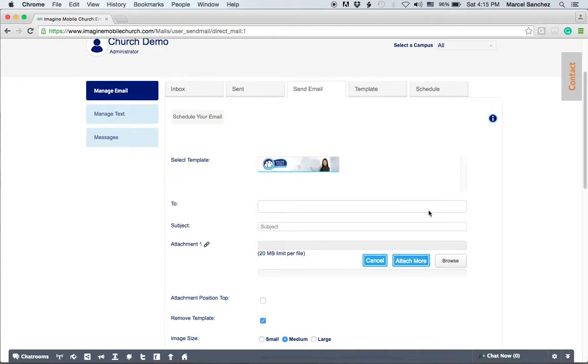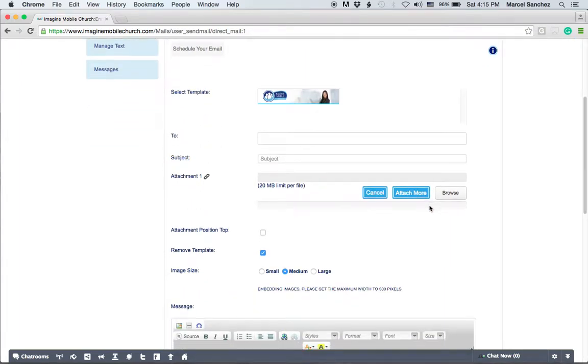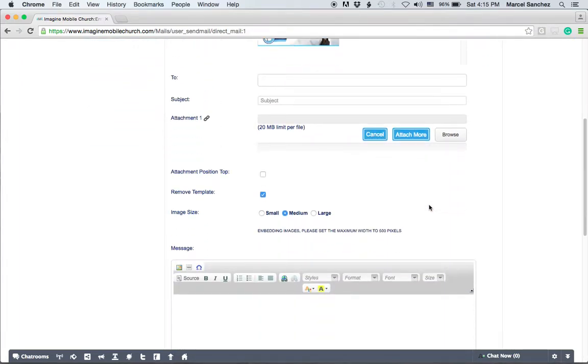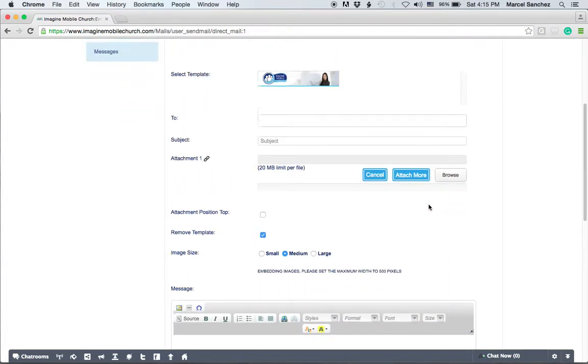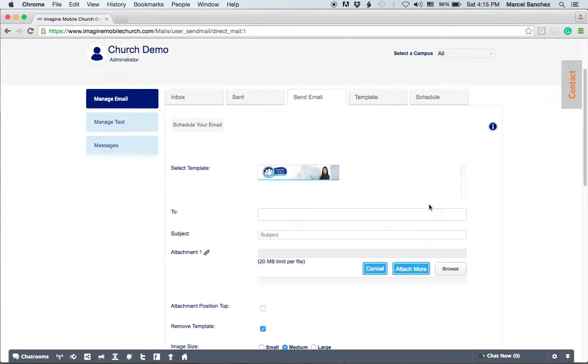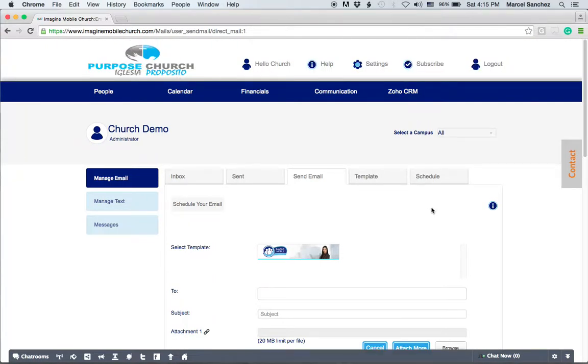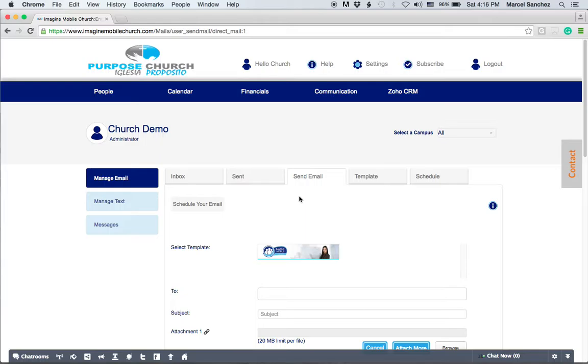Either way you do it, the principles are still the same and we want to help you send email quickly and efficiently for all your people. So that takes care of the manage email tab from the communication setting.